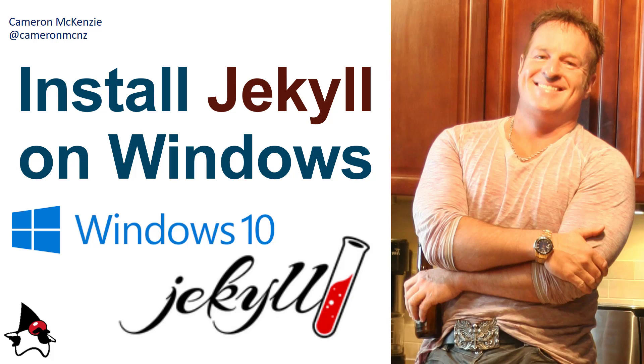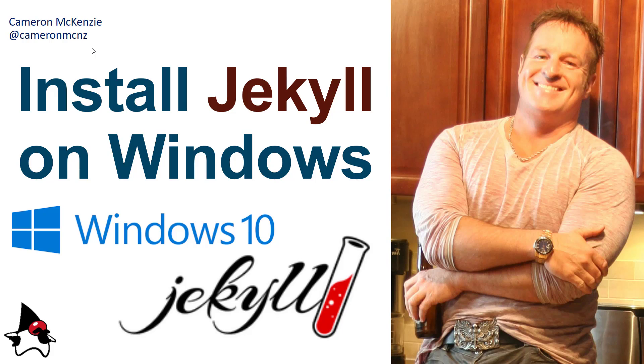And there you go, that's how easy it is to install Jekyll on Windows. Now if you enjoyed that tutorial, head over to theserverside.com. I'm the editor in chief over there. Got lots of great tutorials on enterprise software development. If you're interested in my personal antics, you can always follow me on Twitter at Cameron McKenzie and subscribe on YouTube.